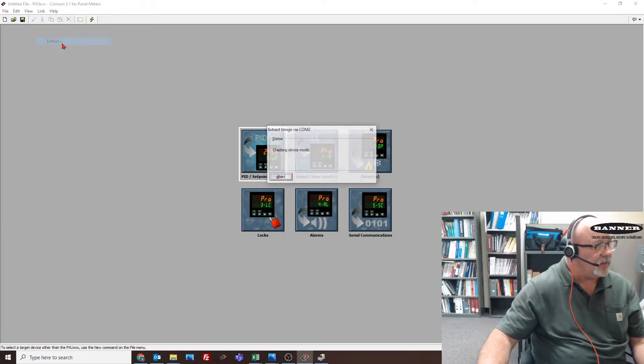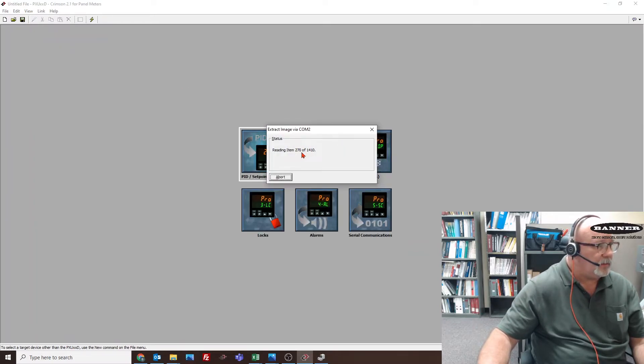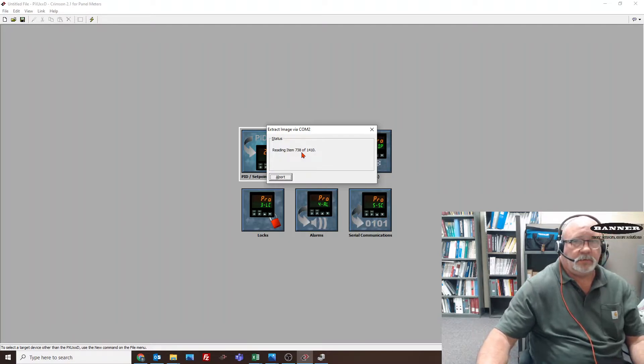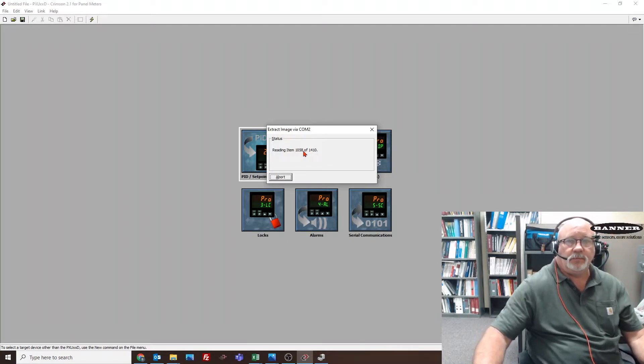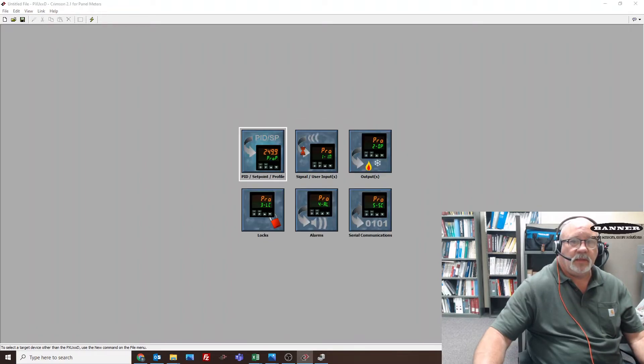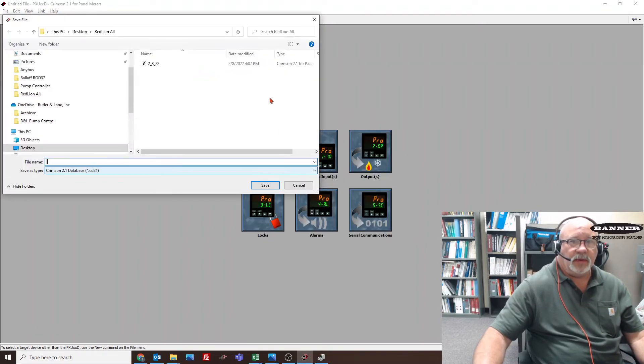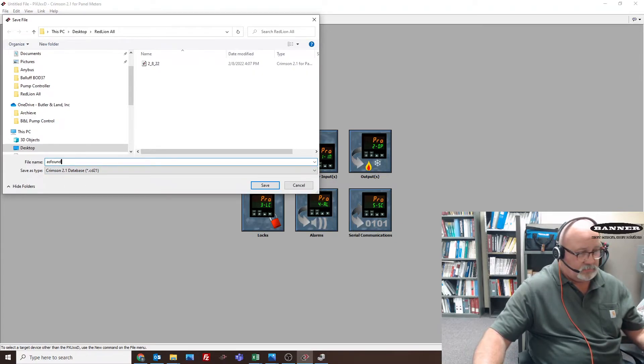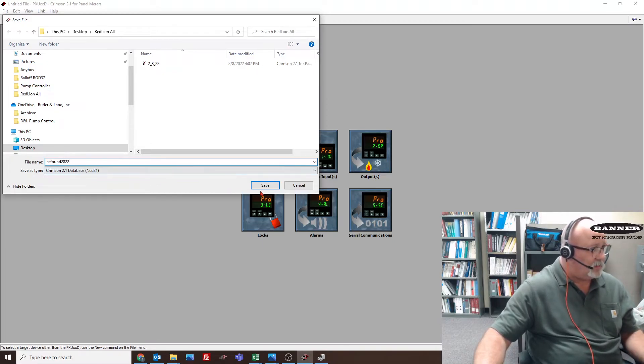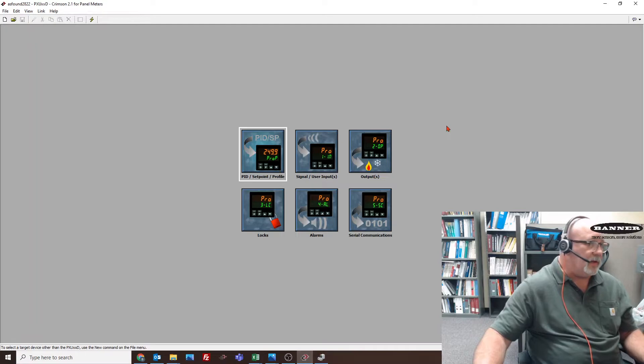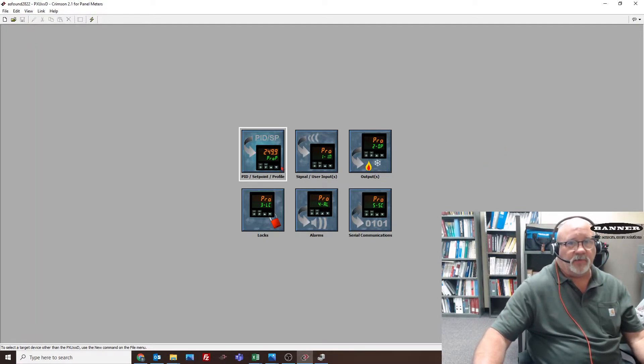Let's extract what's in there. It'll tell us it's reading. Then we can save this as found. Now you have a copy of it, so if anything you change, you can always get back to this point.